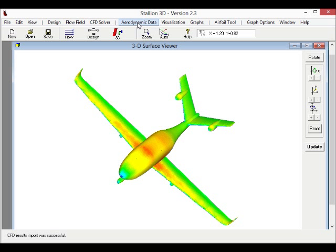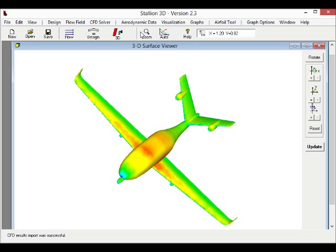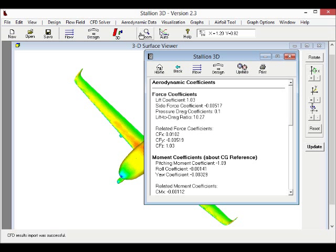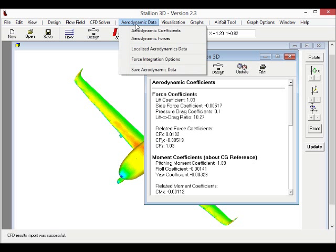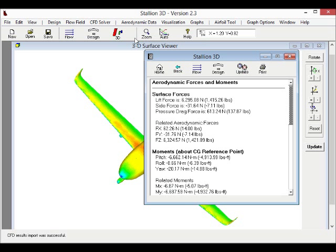Stallion 3D also calculates the lift and drag moments on the surfaces of the aircraft. The program also calculates the lift, drag, and moment values when the correct dimensions of the aircraft are used.